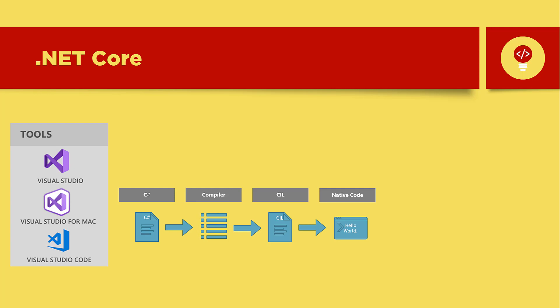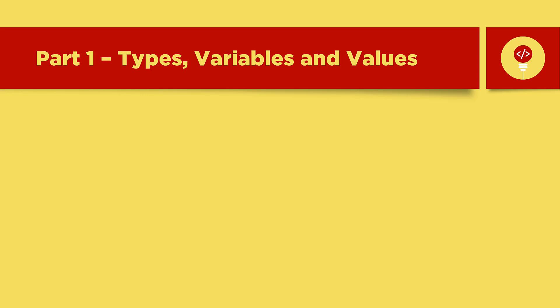This is a great review. So let's talk about what you'll learn in the next tutorial. In the next tutorial we'll discuss in detail what types, variables and values are. Thank you so much for your time and we will look forward to seeing you again.